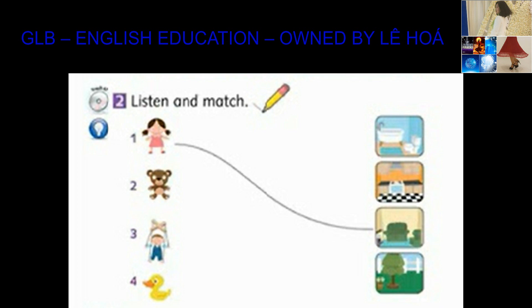3. Puppet, where are you? I'm in the garden.